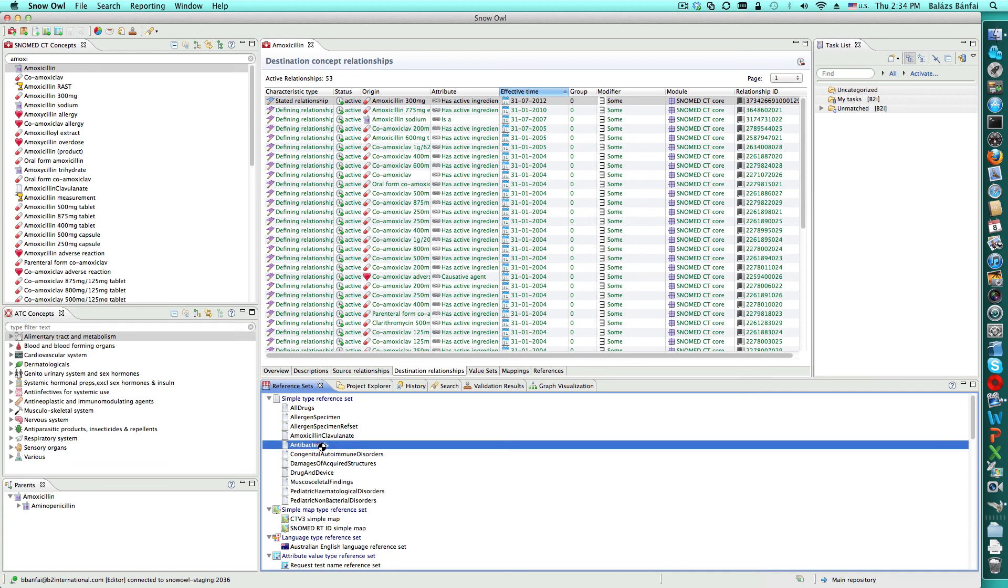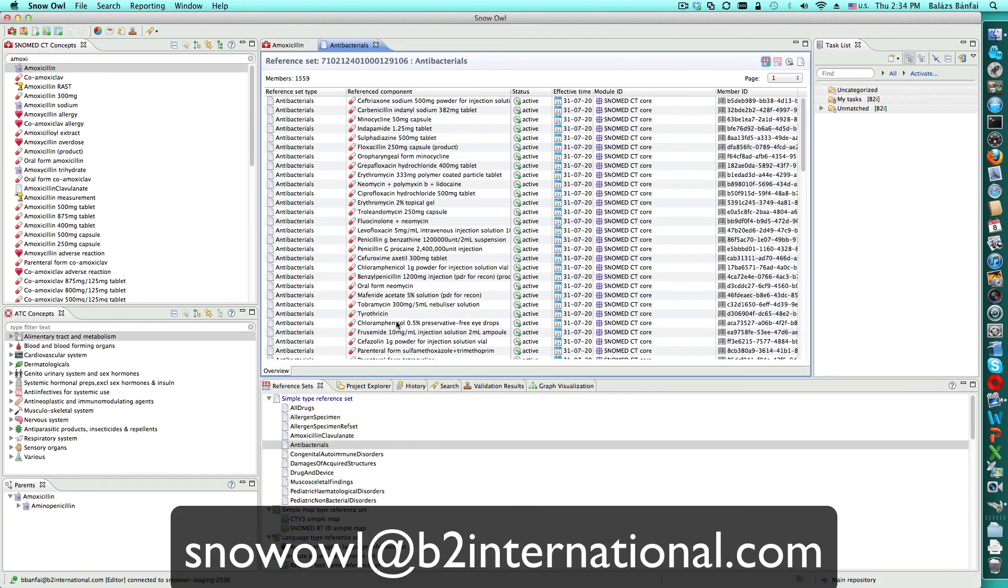And that's a quick introduction to collaborative authoring in Snowall. If you have any questions or comments, please feel free to drop us a note at the address indicated below. We'd love to hear from you. Thank you.